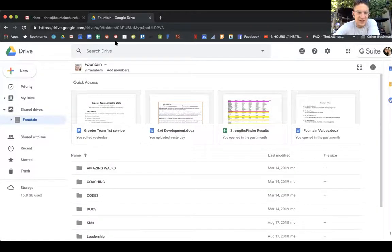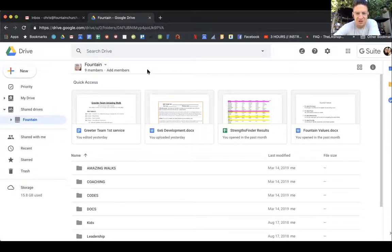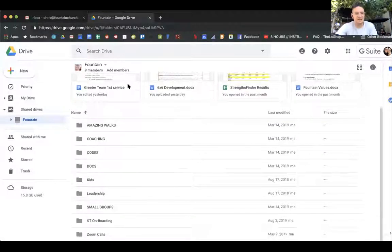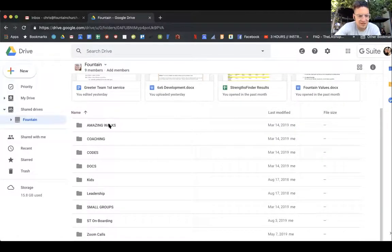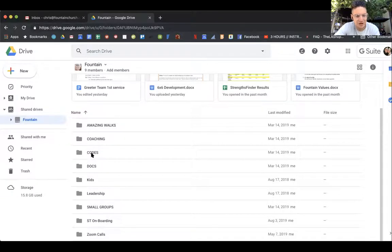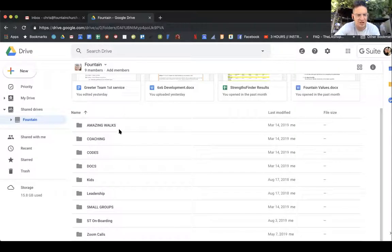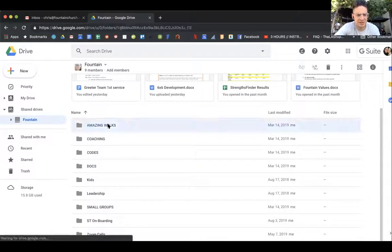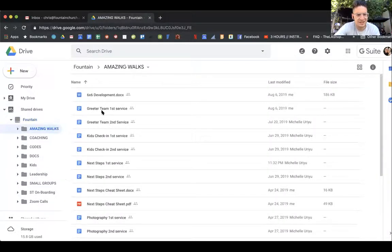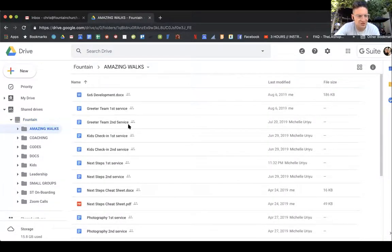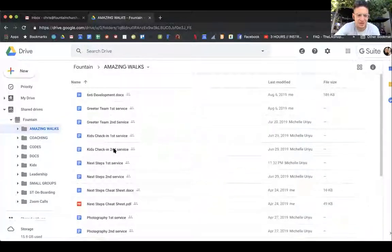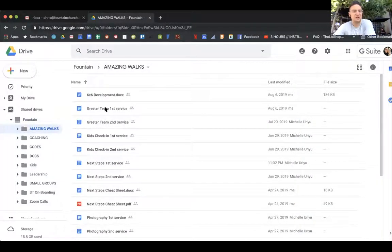This is a drive for our files for all of us. I would recommend you could favorite this on your laptop or put a bookmark on your phone. You're going to see Amazing Walks, coaching documents, all of our codes, small groups, leadership. Let's look at a few of them. Click on Amazing Walks and you're going to see your team, first service, kids check-in, it all should be there.